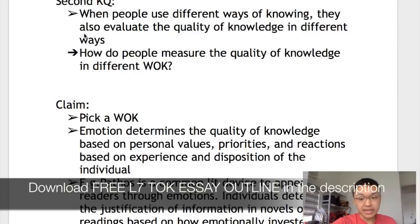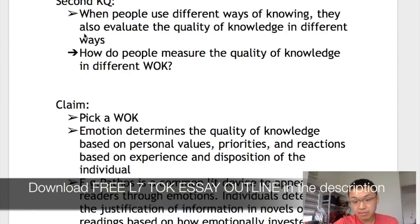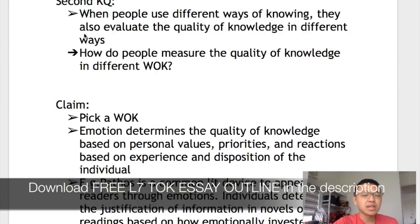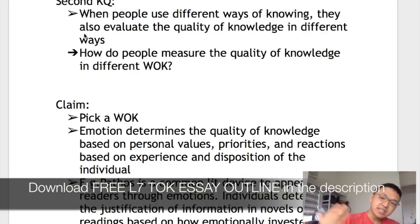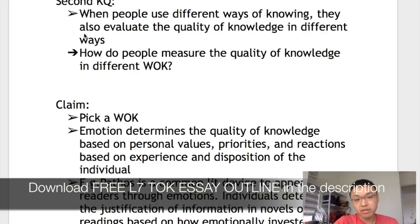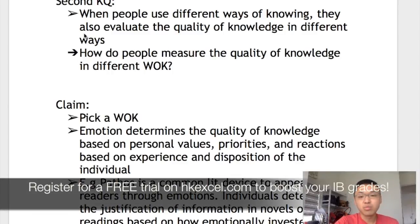We have finished exploring the first knowledge question, so now we transition to the second. We can say: while the number of people accepting a piece of knowledge is one way to measure its quality, when people use different ways of knowing, they also evaluate quality in different ways. This leads to the second knowledge question: 'How do people measure the quality of knowledge when they use different ways of knowing?'